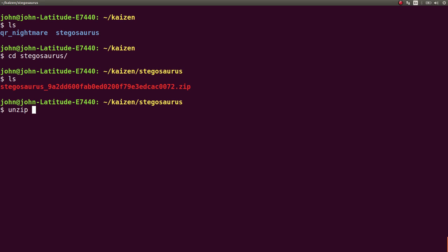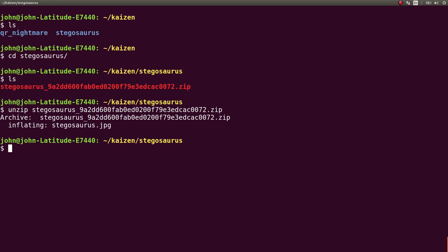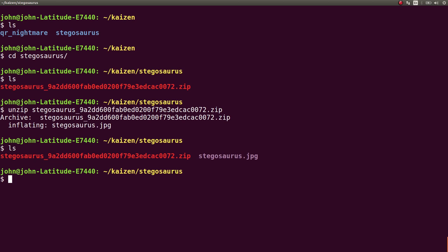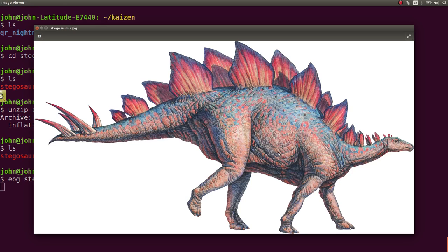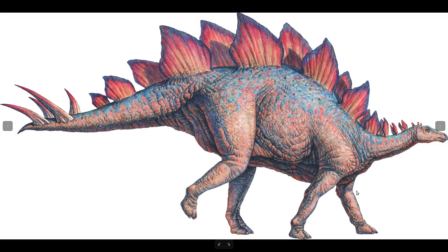Go ahead and unzip it. Stegosaurus and we get this JPEG file. So if I take a look at it, here it is. Stegosaurus.